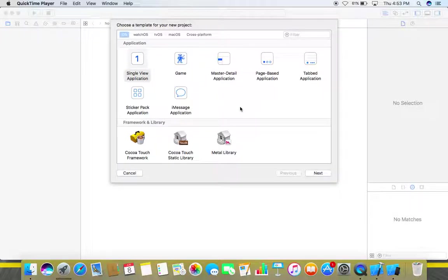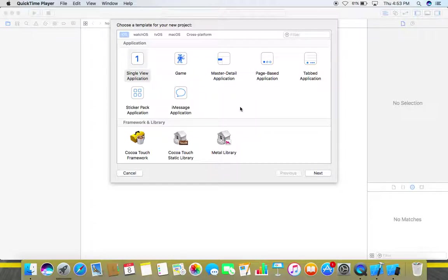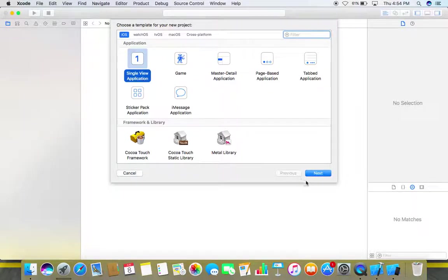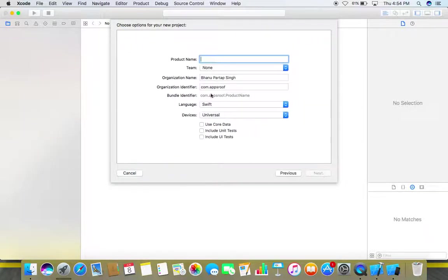Hello guys, today in this video I'm going to show you how you can create alerts for your iOS applications. If you'd like to know how to do it, just keep watching this video for the next five minutes and you will be able to do it by yourself. So let's start and create a single view application.